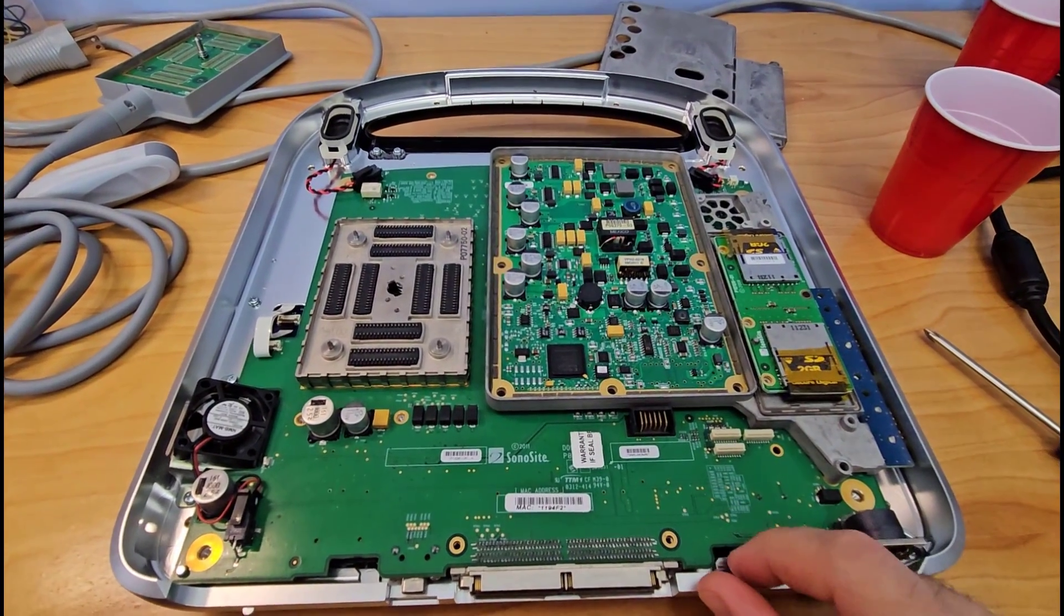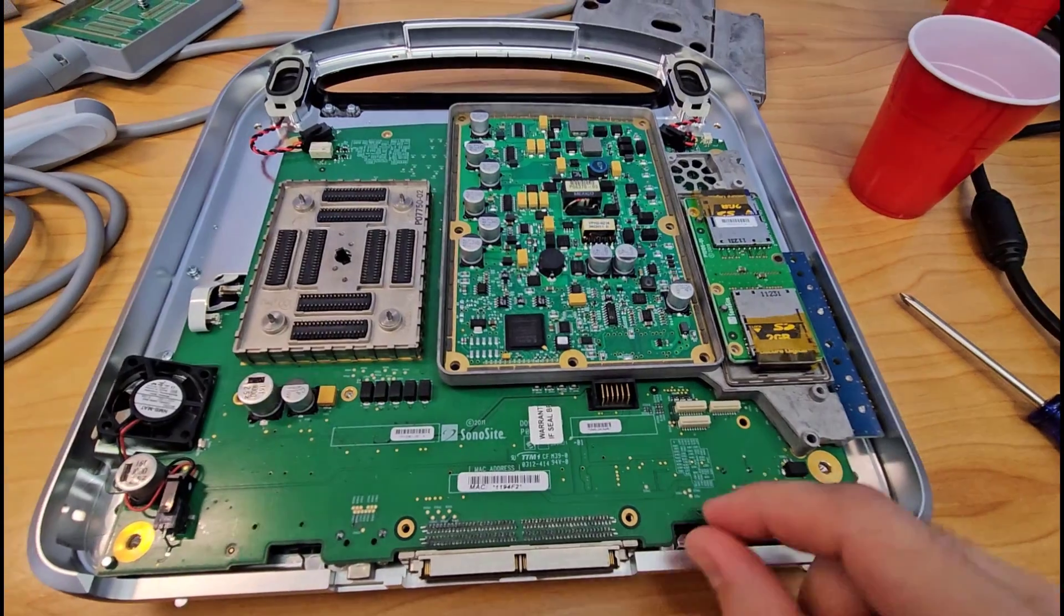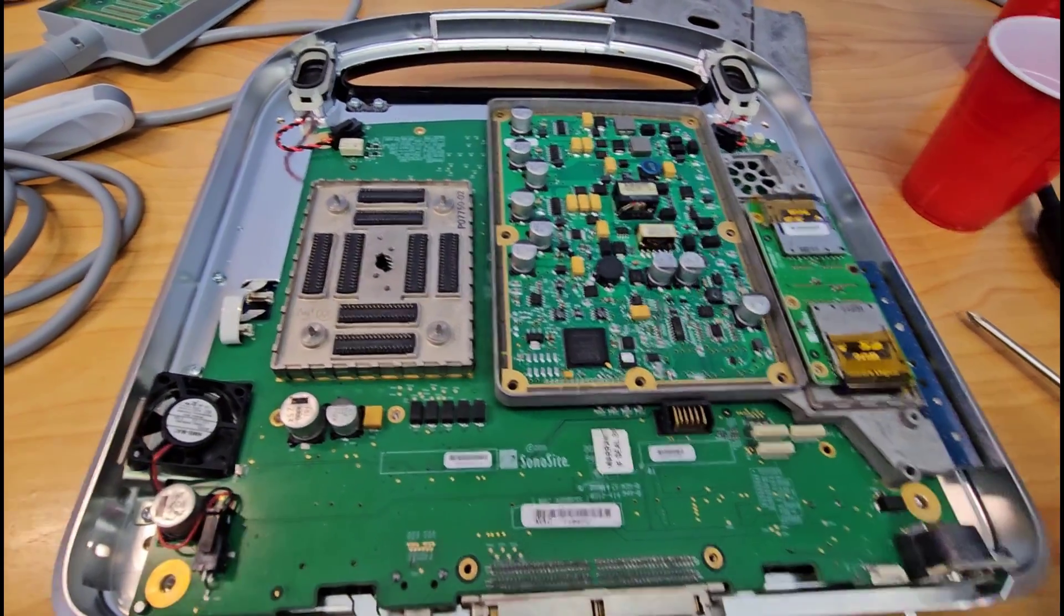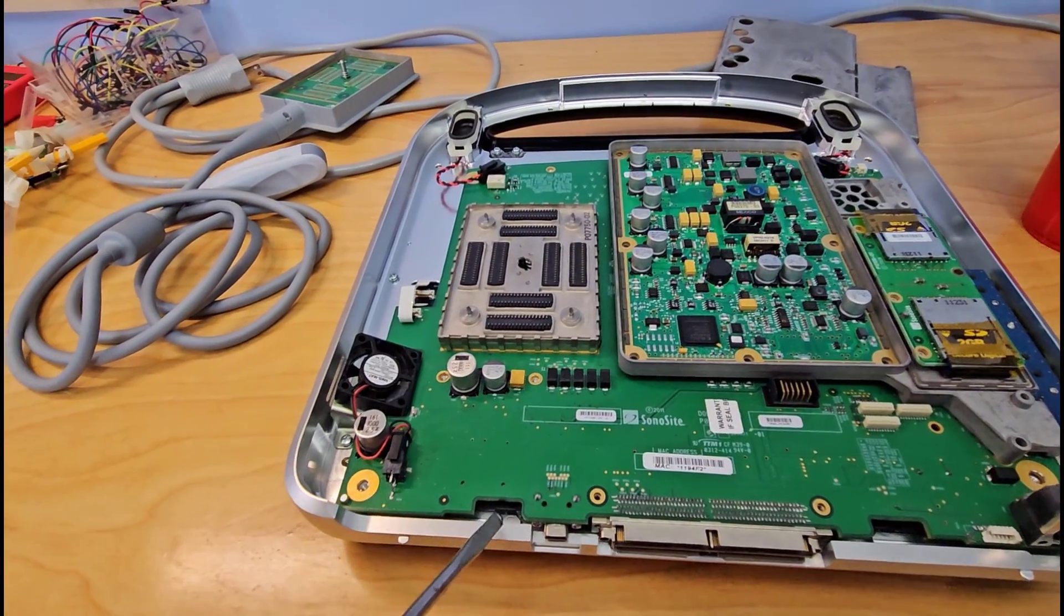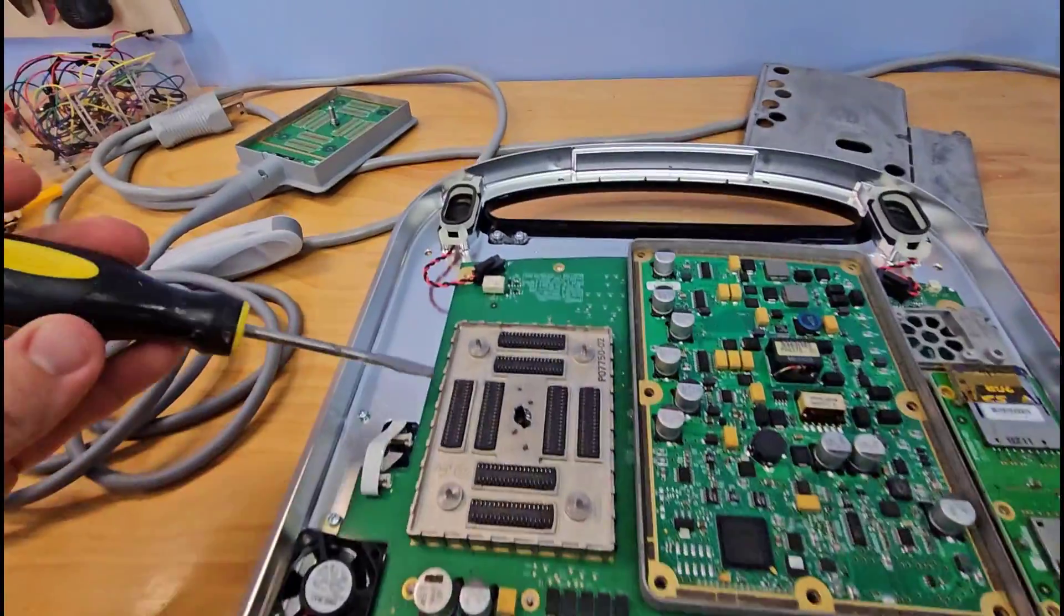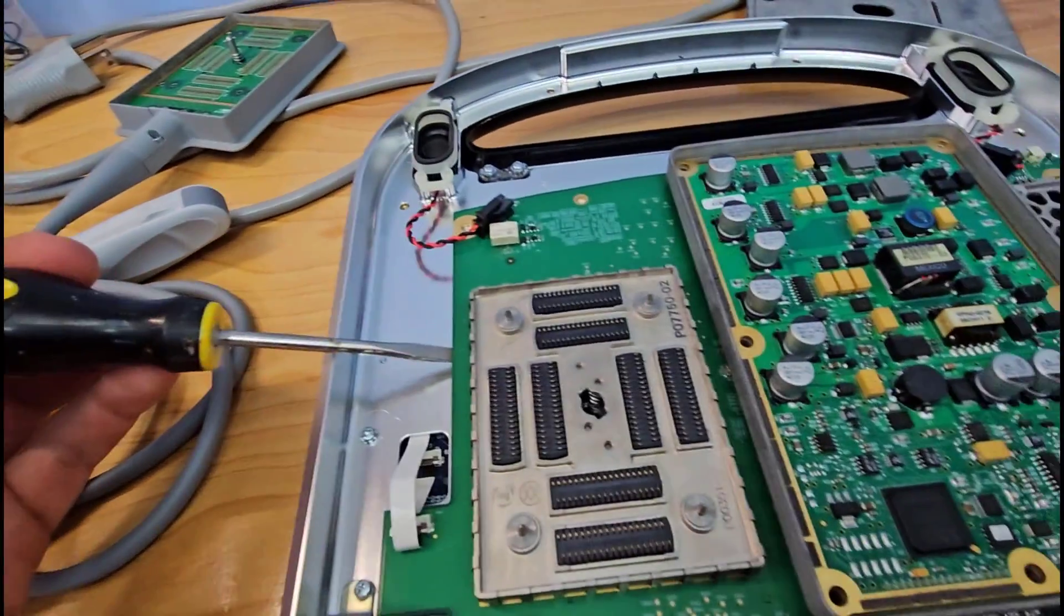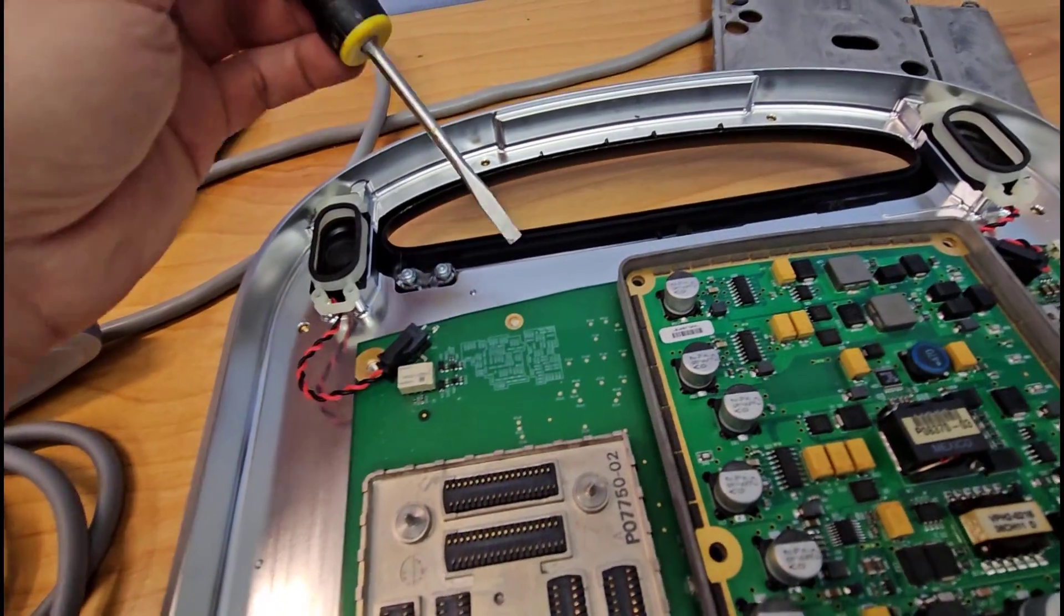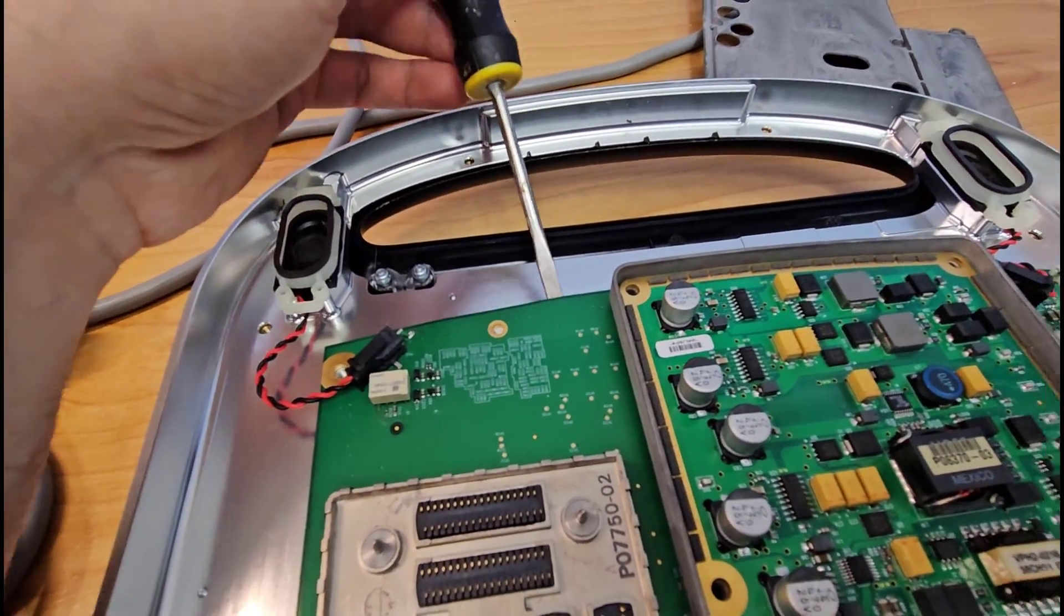I'm going to try and get this off and access the other side for soldering. Alright, so update partway through here, despite removing every visible screw that I can find, the motherboard is still in there very securely, and I am hesitant to try and pry it out, although you can see some of the edges are loose and will pop up a little bit.